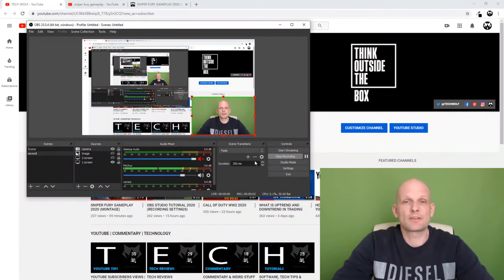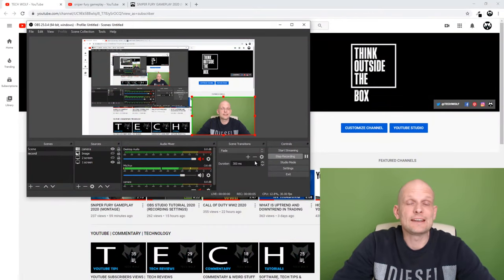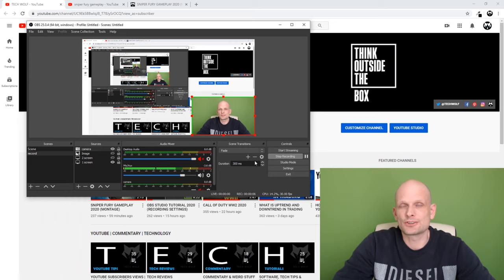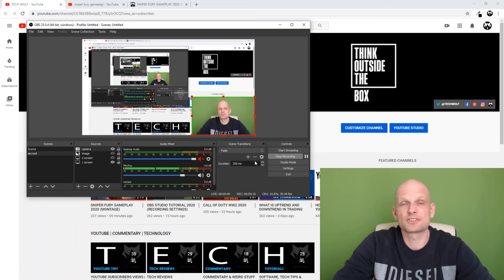Hello guys and welcome to TechWolf. In this video I'm going to show you how to remove a green screen in OBS Studio. If you find this video useful, please subscribe as I will be making many more interesting and educational videos on this channel.